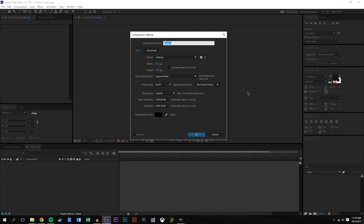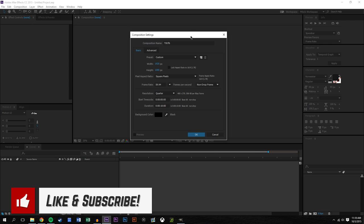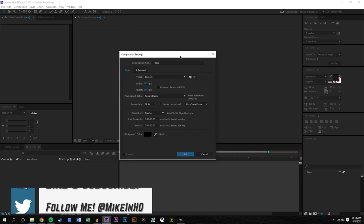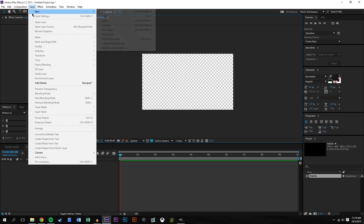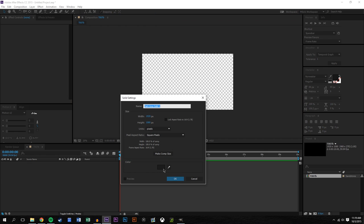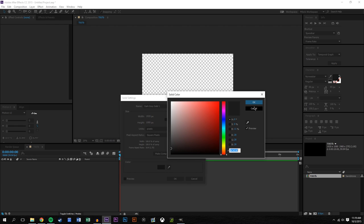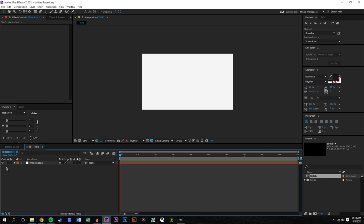We're going to open up After Effects and create a new composition — T007. This is like the fifth time I've done this; if you're curious whether these tutorials are in order, they're not — this one is being done well after tutorial 12. Settings look good: 1080p, 60 frames a second, 10 second composition. I'll create a new solid layer as the background — maybe a light background.